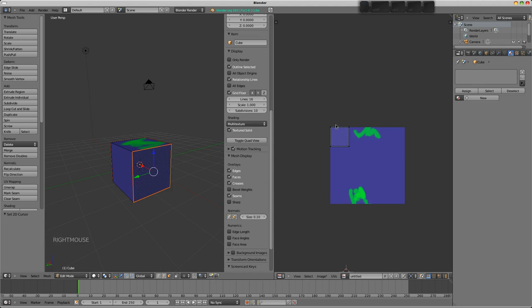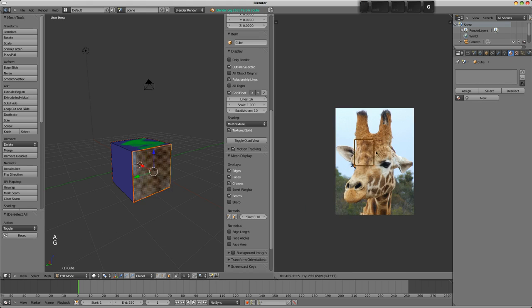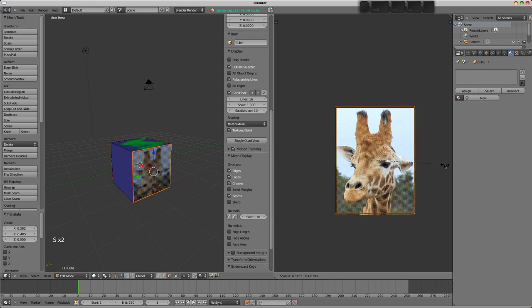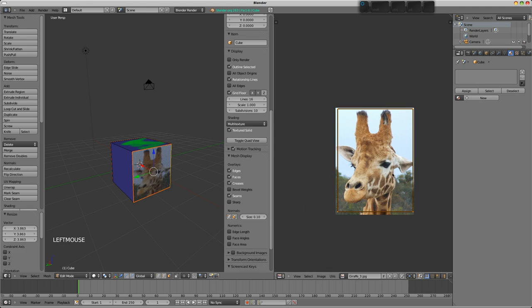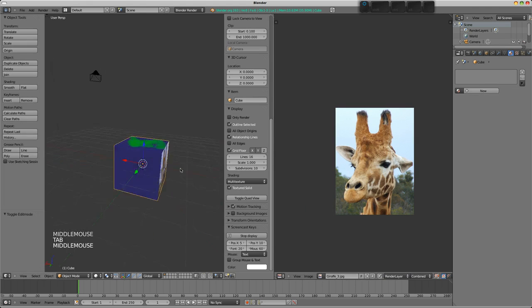So with this face selected, I can now choose my giraffe guy here. And up it comes. I can select everything, G, grab, maybe just scale up our UV. And there we have it in the 3D view.